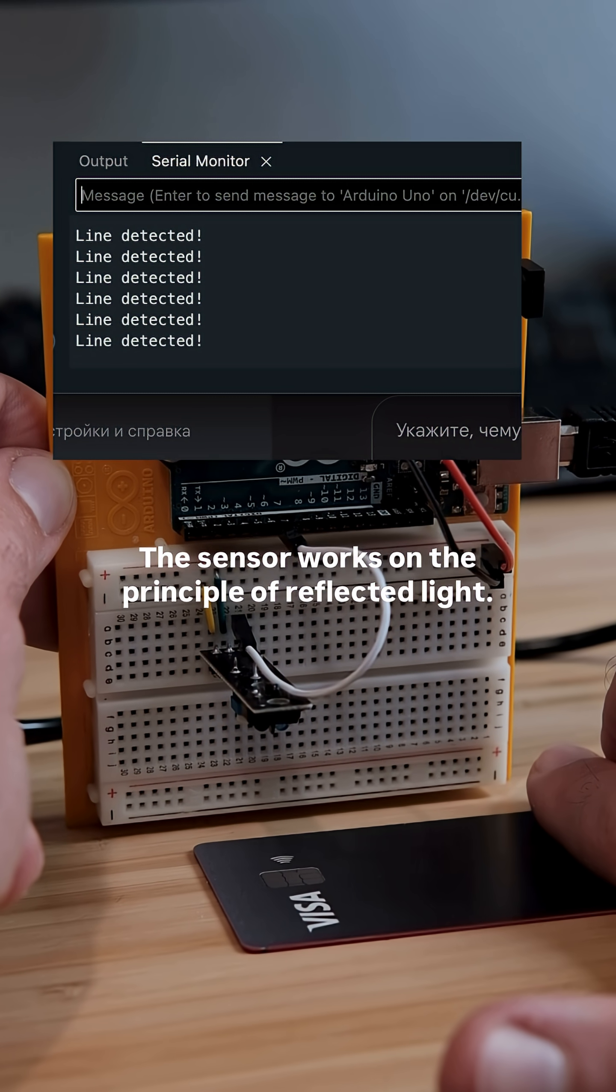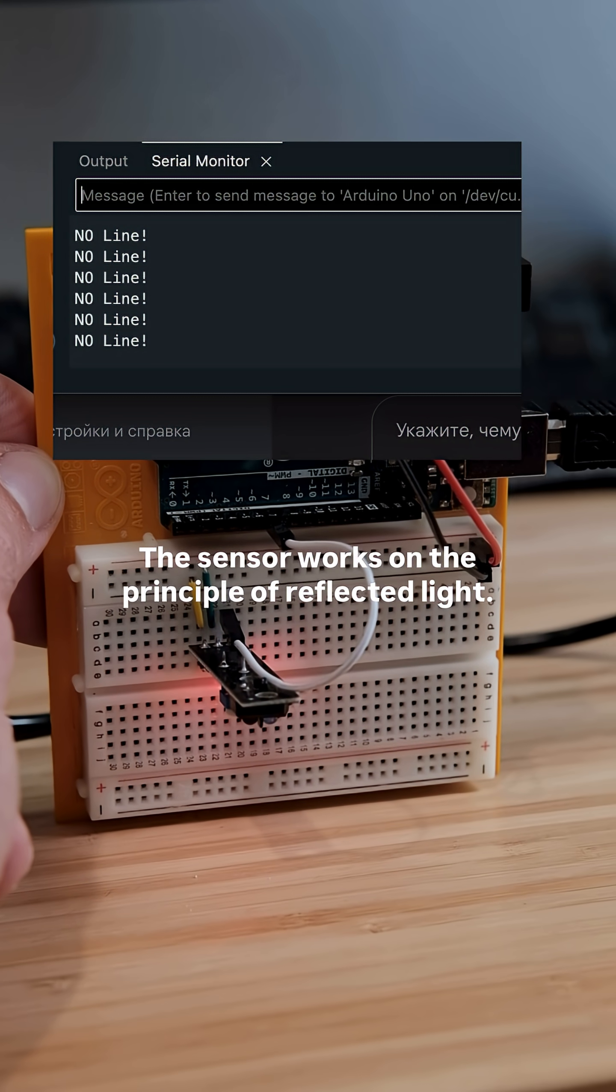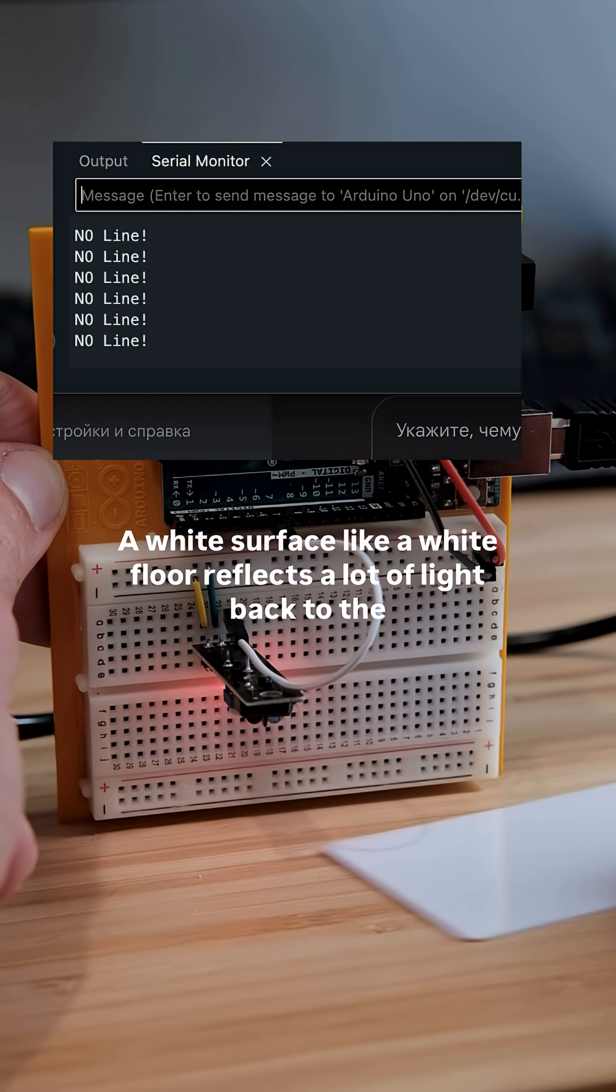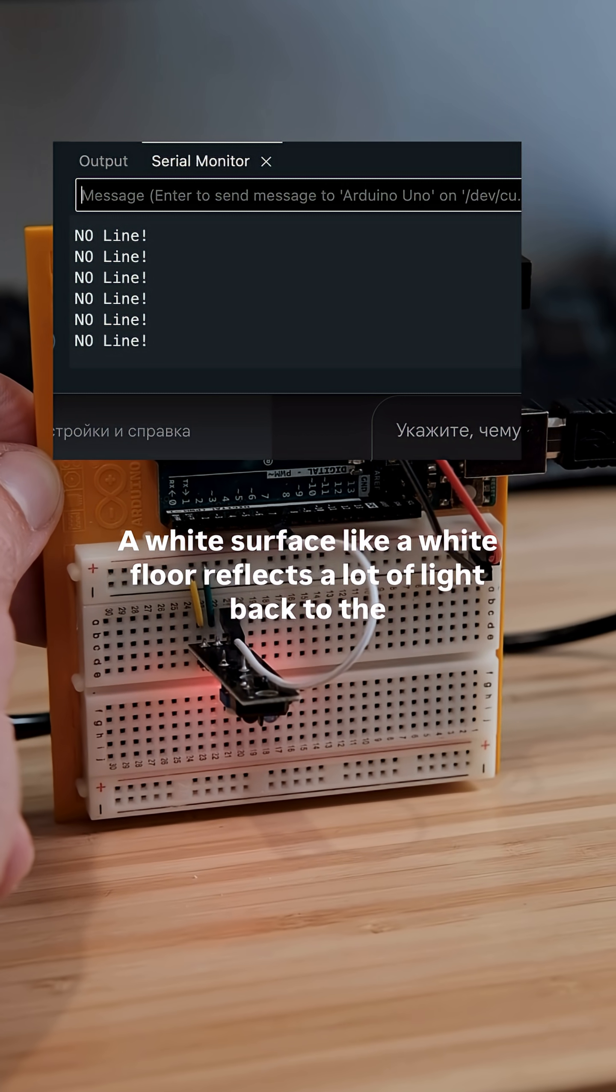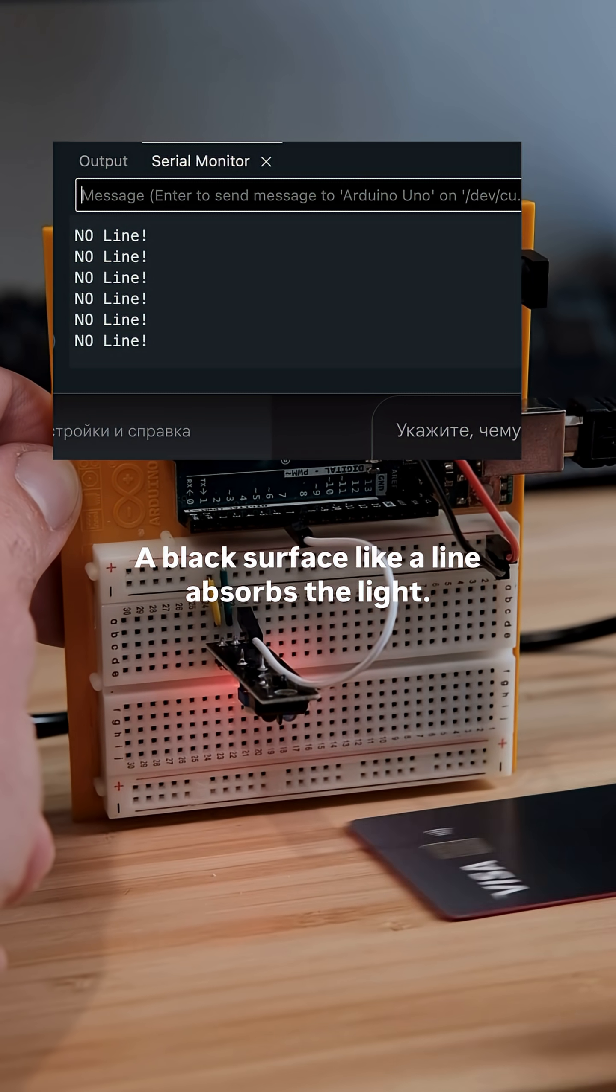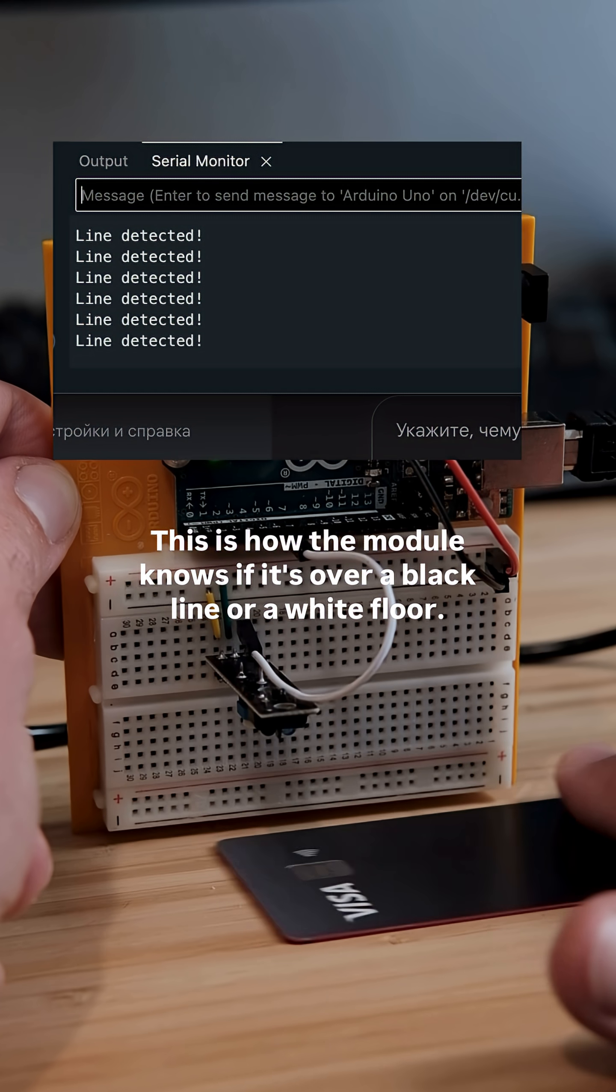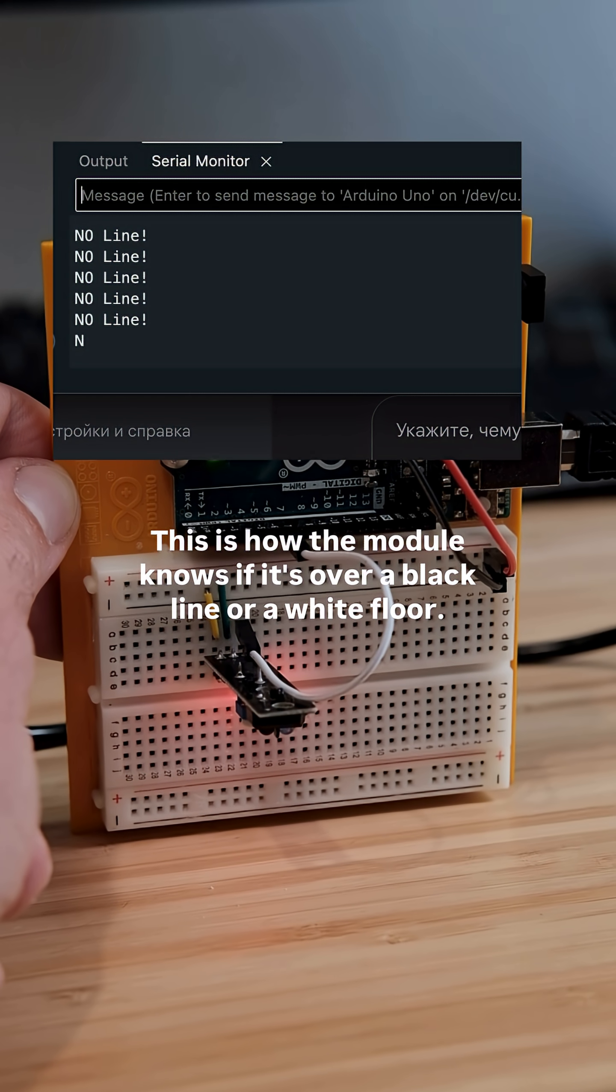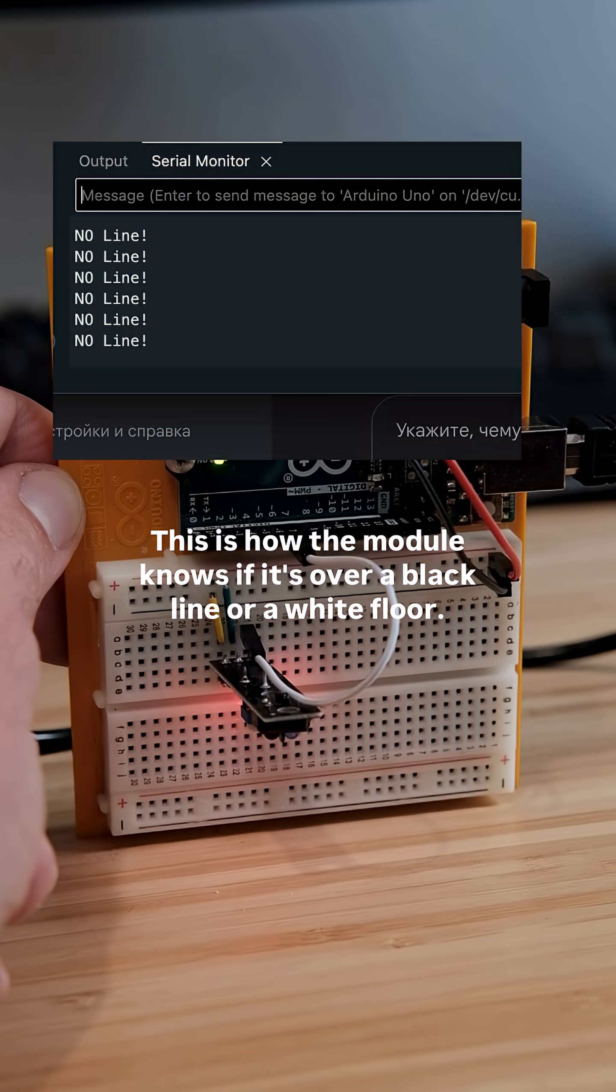The sensor works on the principle of reflected light. A white surface, like a white floor, reflects a lot of light back to the sensor. A black surface, like a line, absorbs the light. This is how the module knows if it's over a black line or a white floor.